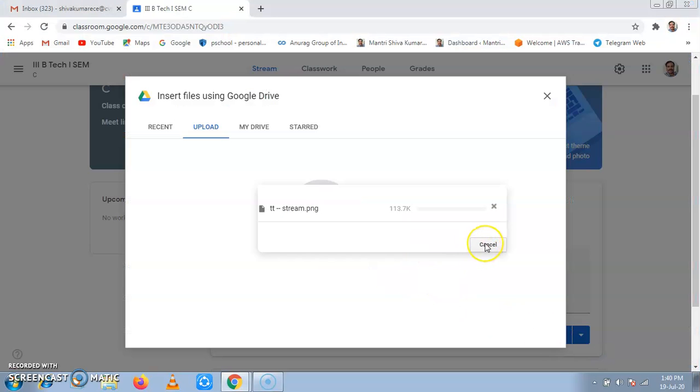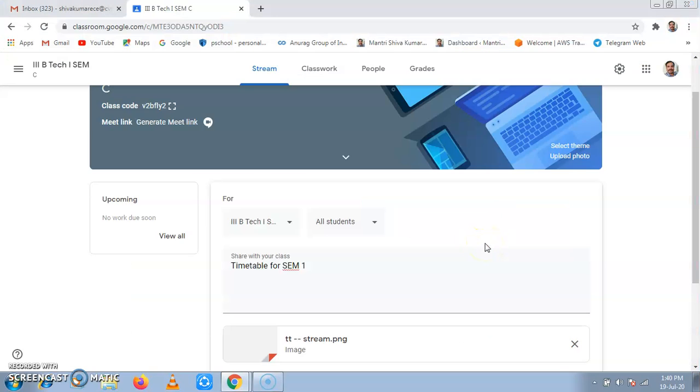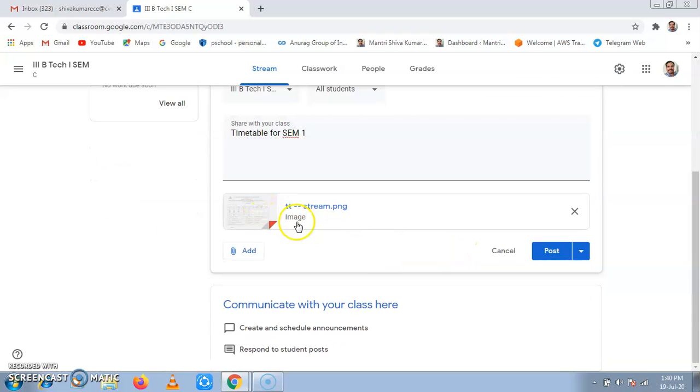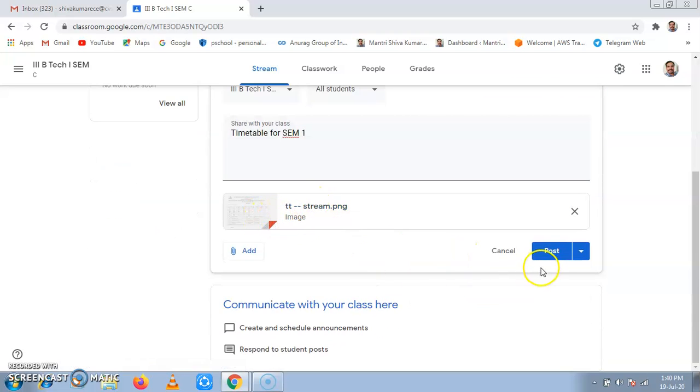It is being added. The timetable has been added. The timetable will appear here.